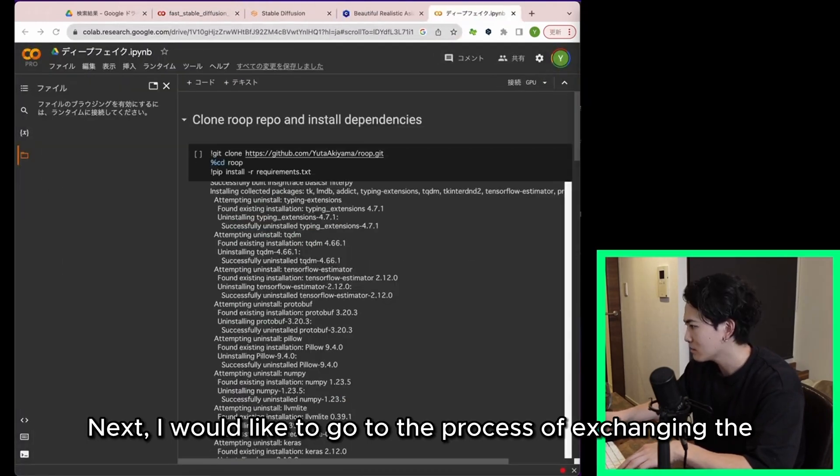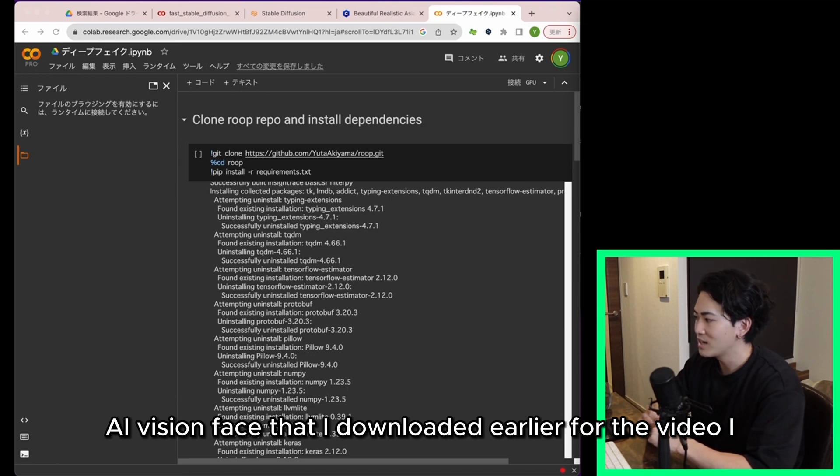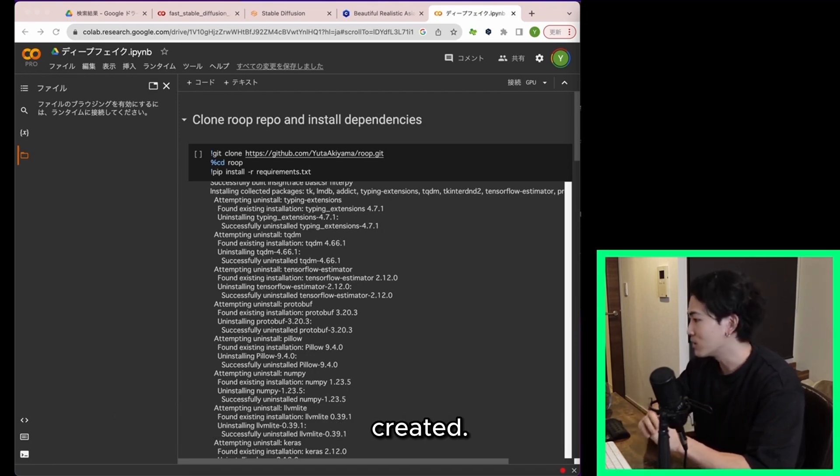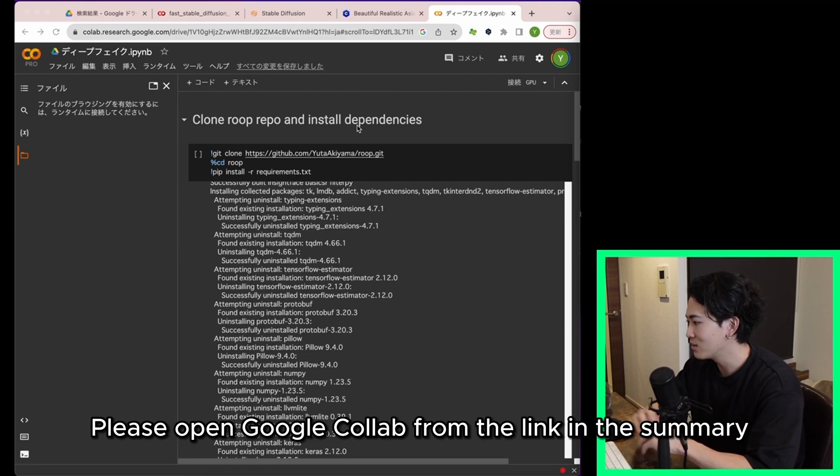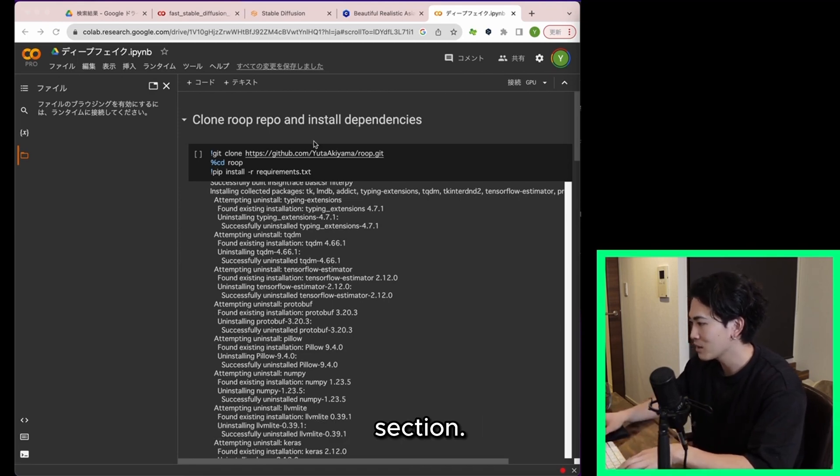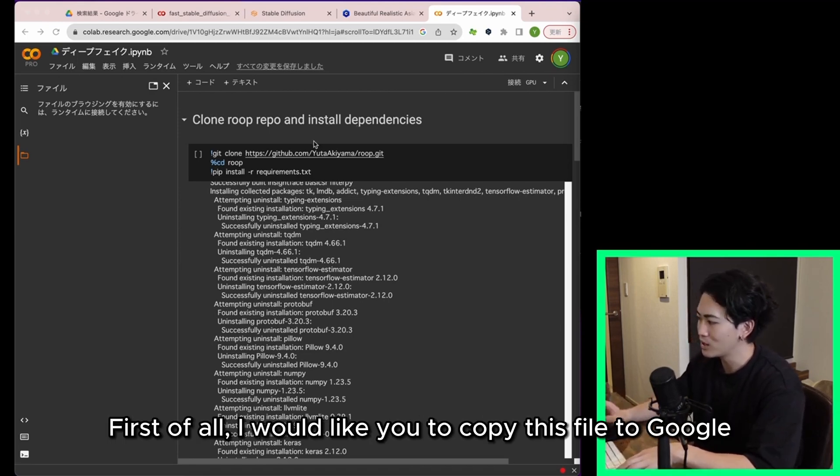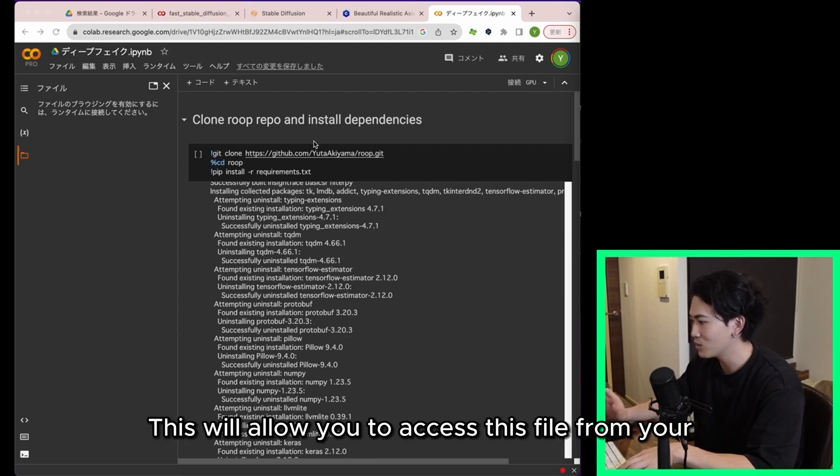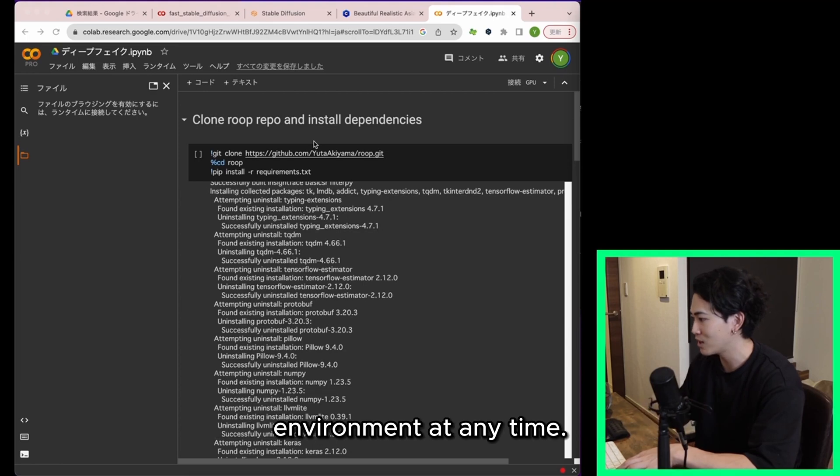Next I would like to go to the process of exchanging the AI vision face that I downloaded earlier for the video I created. Please open google collab from the link in the summary section. First of all I would like you to copy this file to google drive. This will allow you to access this file from your environment at any time.